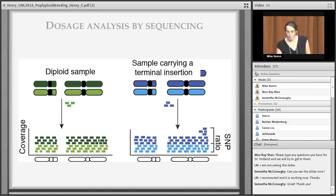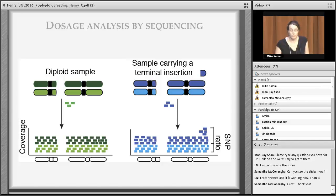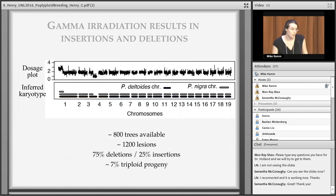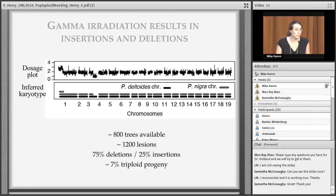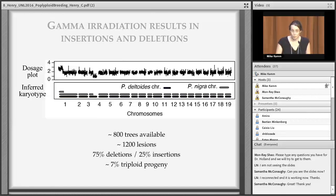In plants, aneuploidy is less deleterious than in animals — especially in tetraploid populations. For example, in tetraploid Arabidopsis, about 25% of plants have one extra or one missing chromosome, and it is not obvious from phenotype alone. To detect dosage variation, we take samples, create genomic libraries, align reads to the reference, and look at coverage: even coverage means normal chromosome number; a sudden increase or dip indicates an insertion or deletion.